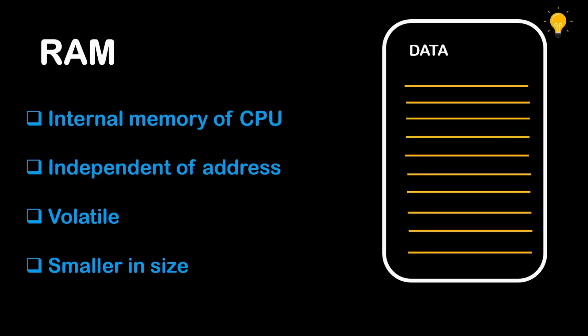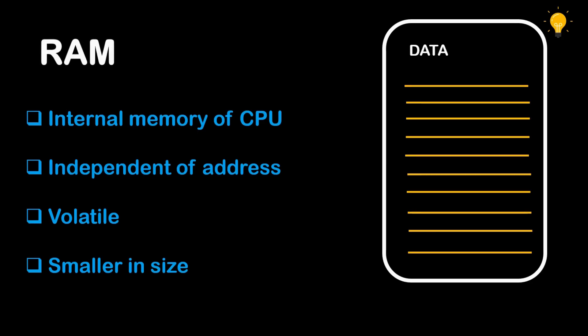Let's get started with one of the most important types of primary memory, RAM, which stands for random access memory. A random access memory is a form of computer memory that can be read and changed in any order, typically used to store working data and machine code. A random access memory device allows data items to be read or written in almost the same amount of time irrespective of the physical location of the data inside the memory, which makes it independent of the address.